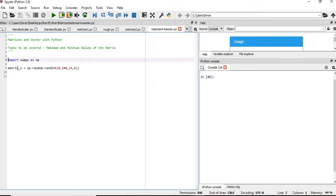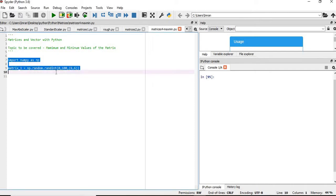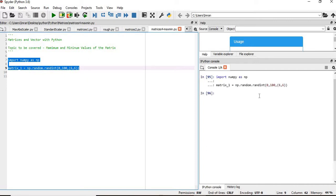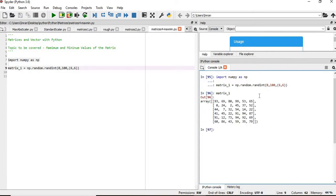As usual, we will import the NumPy library and create a random matrix of 6 by 6 order. Now if I execute this matrix, we have the matrix and the values of this matrix will arrive between zero and hundred.